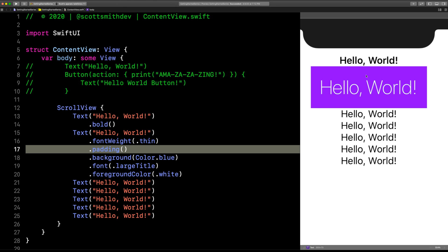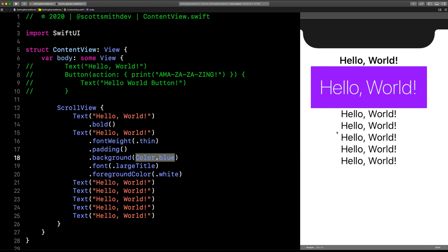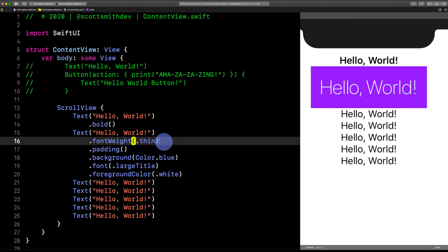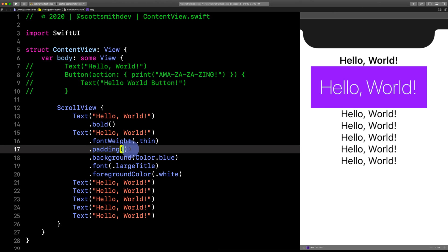What happens if I move this padding up? It gives us an error because it's in the wrong order. Let's move it one down. Wow, look at that—big old padding area around the text. That font weight obviously is taking precedence; it needs to be before a lot of other modifiers.